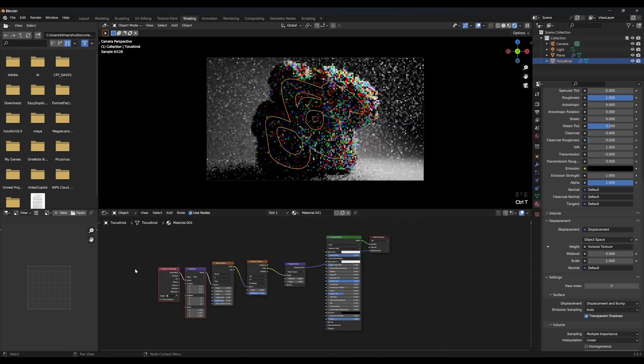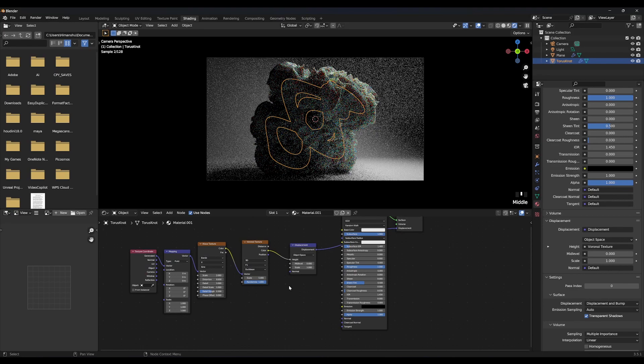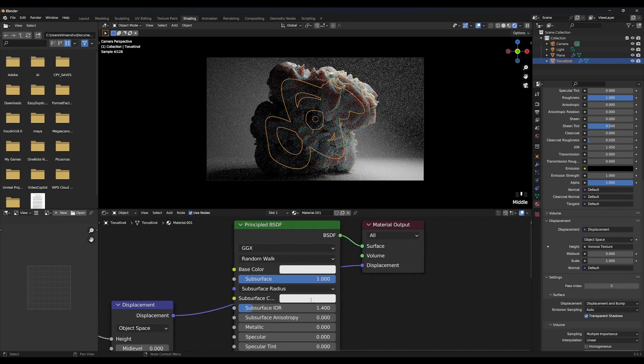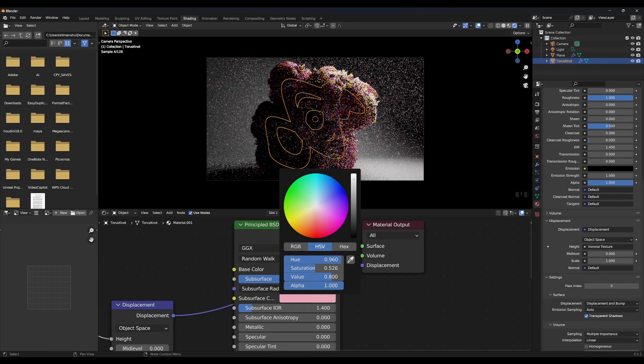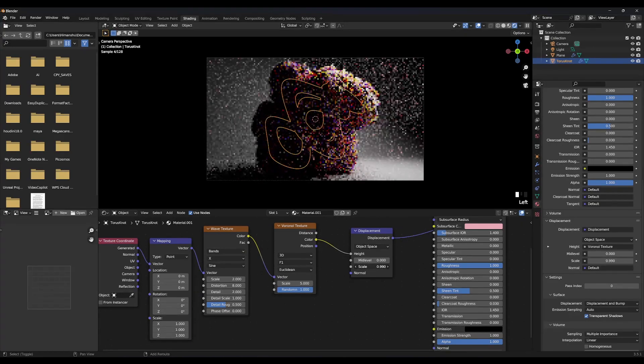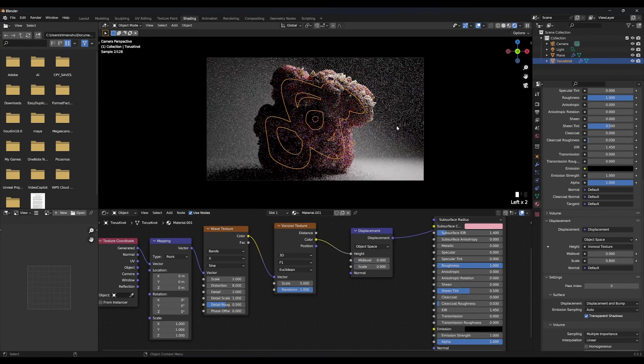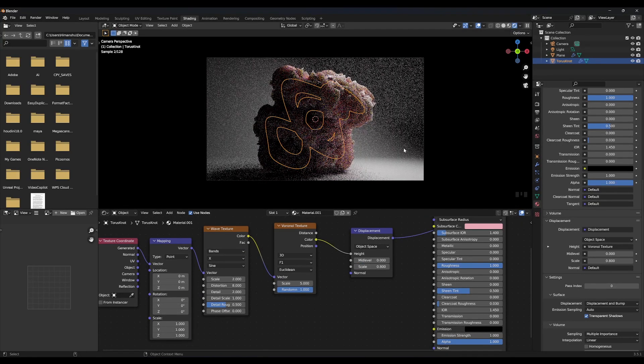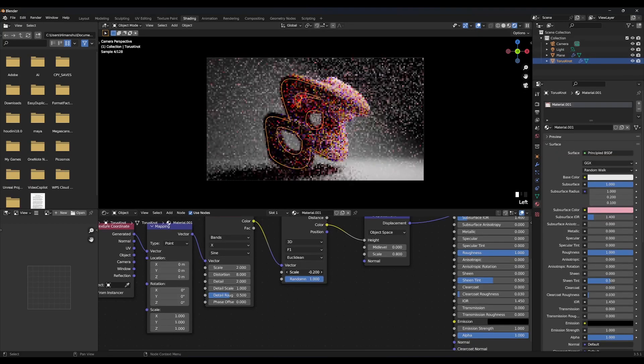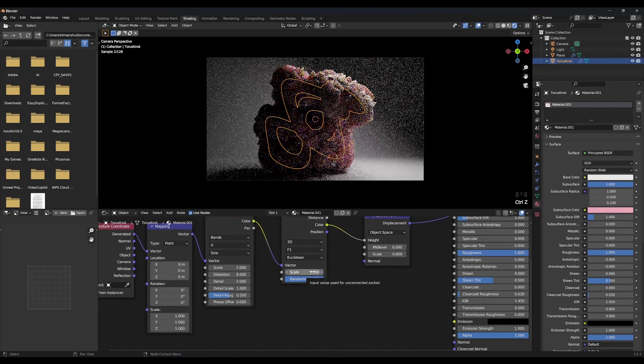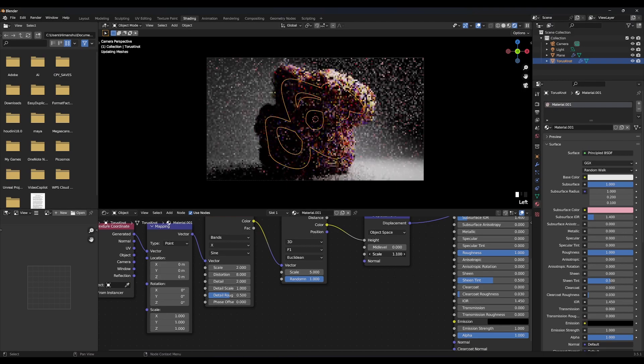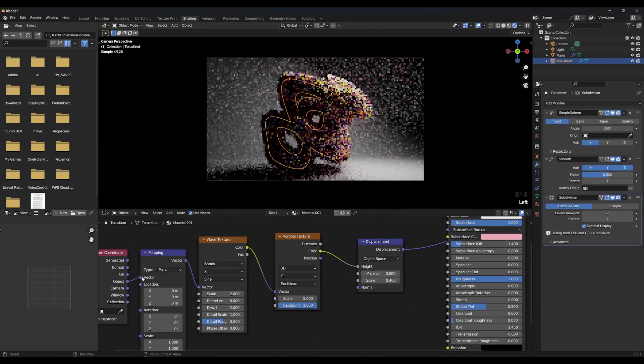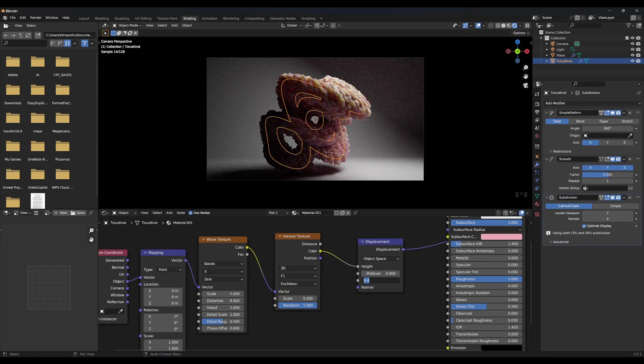Press CTRL T. Change subsurface color to a light pink. Change displacement scale to 0.4, mid-level to 0. Connect object of texture coordinate to mapping.